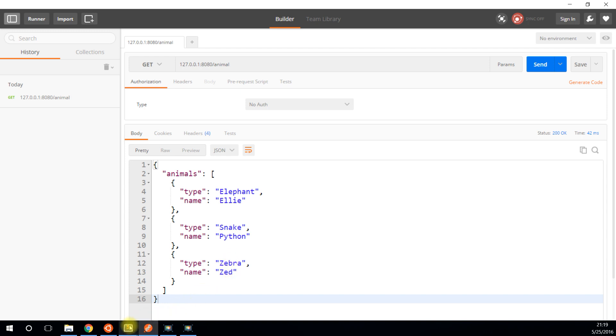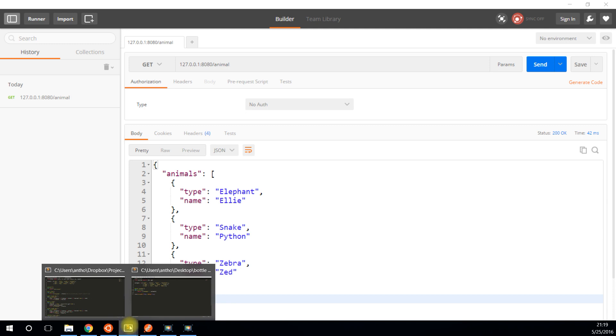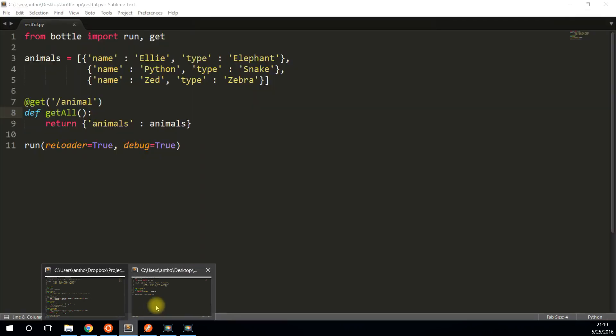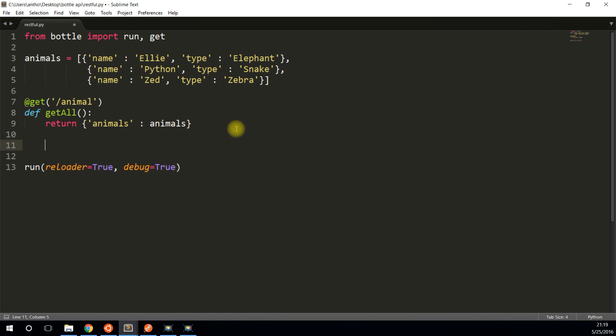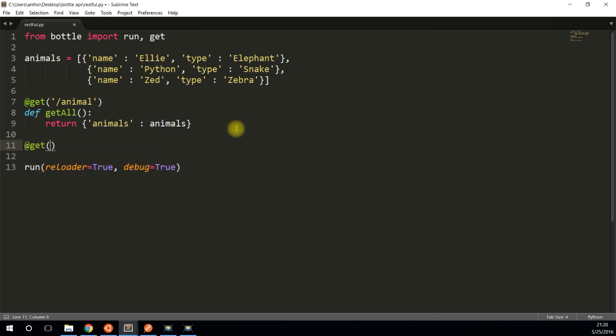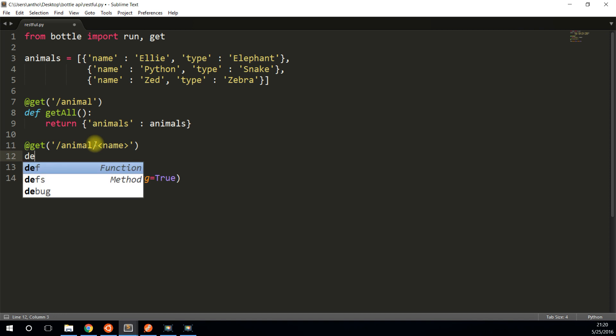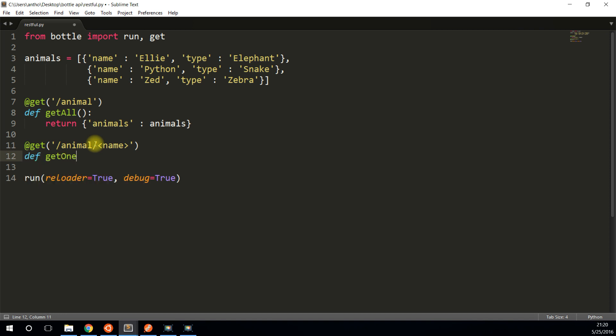How about another endpoint, or pretty much the same endpoint. But this endpoint will allow you to get just one of the animals by passing in a name. So it starts with animal just like the one before, and it's also a get request. But then it takes in a variable, and that variable is going to be name.